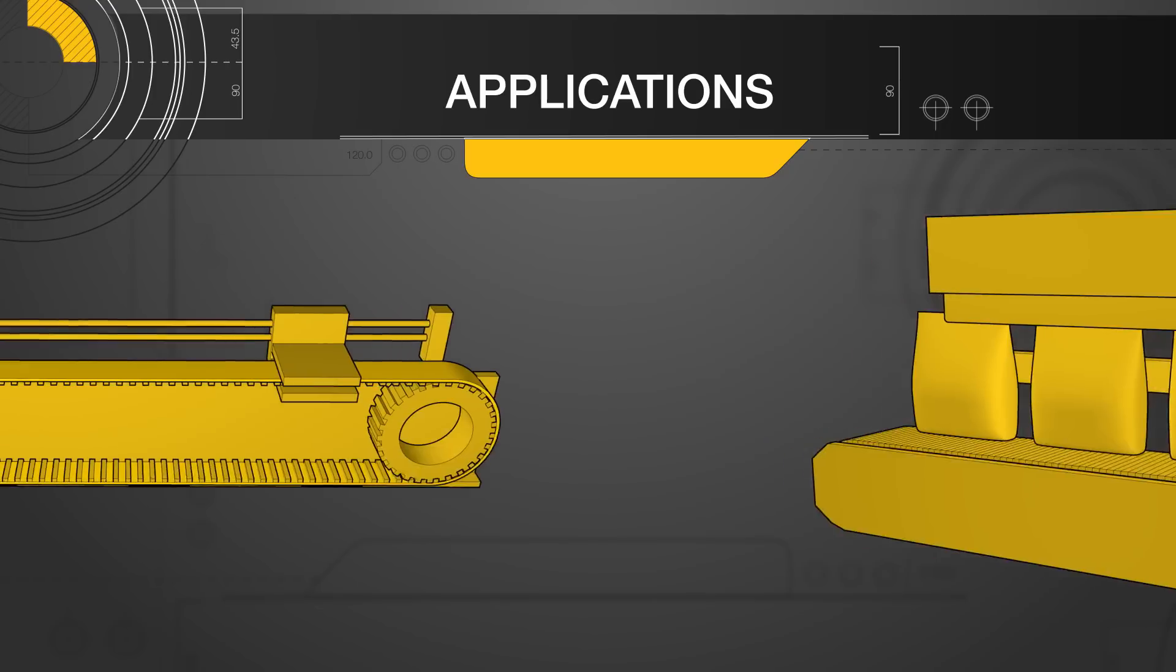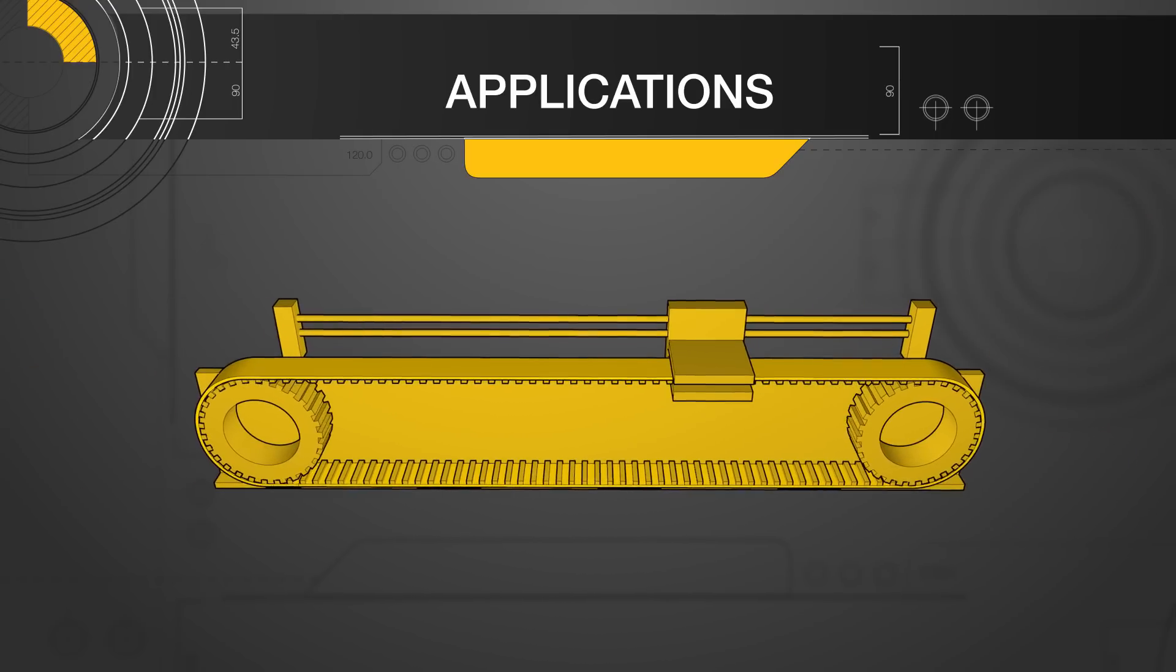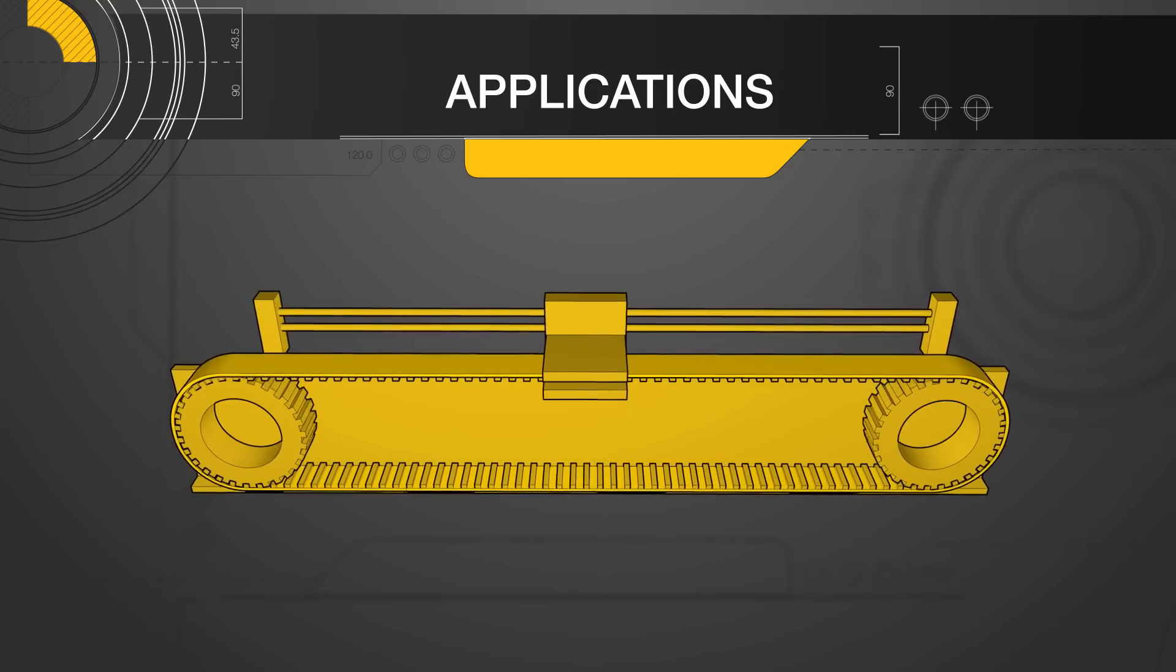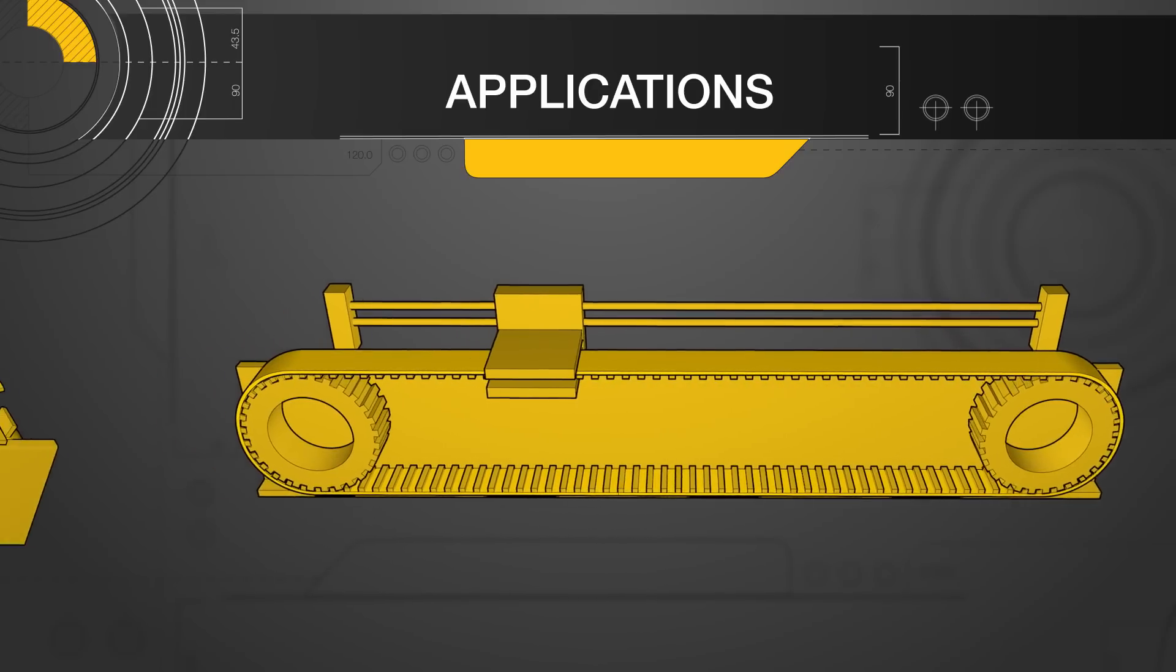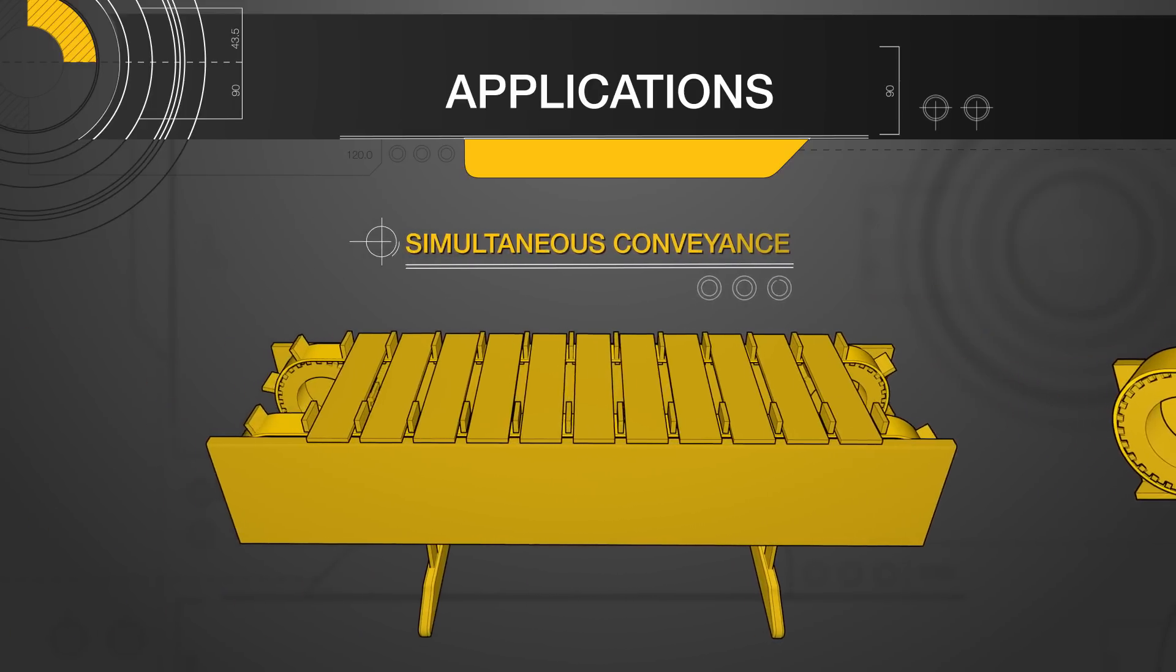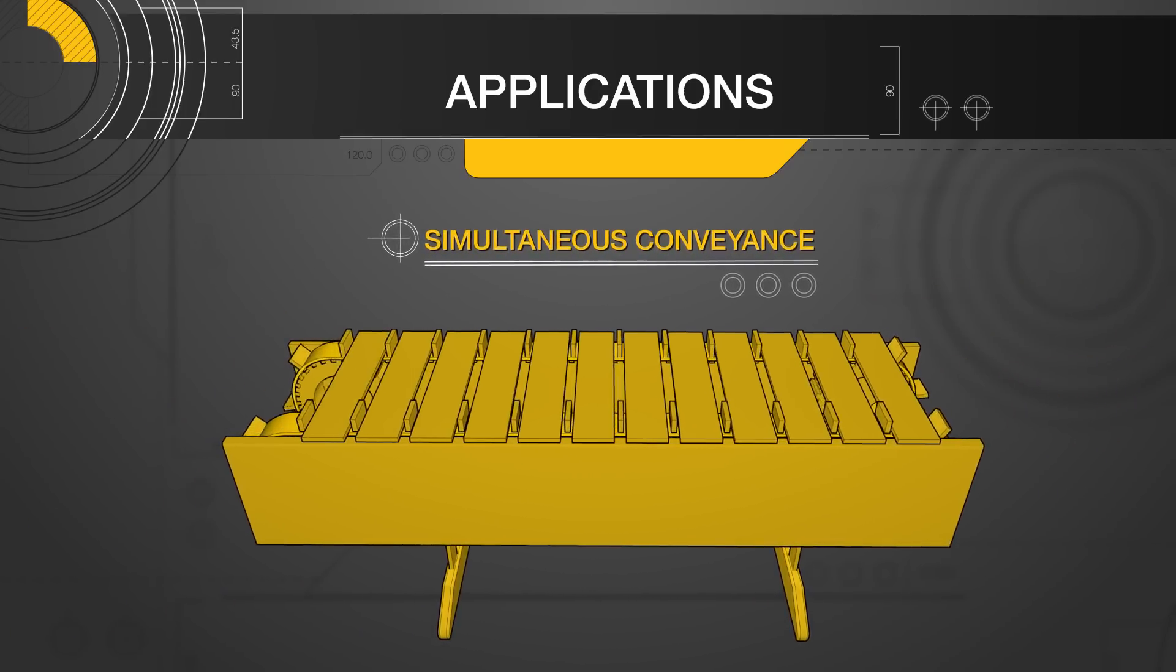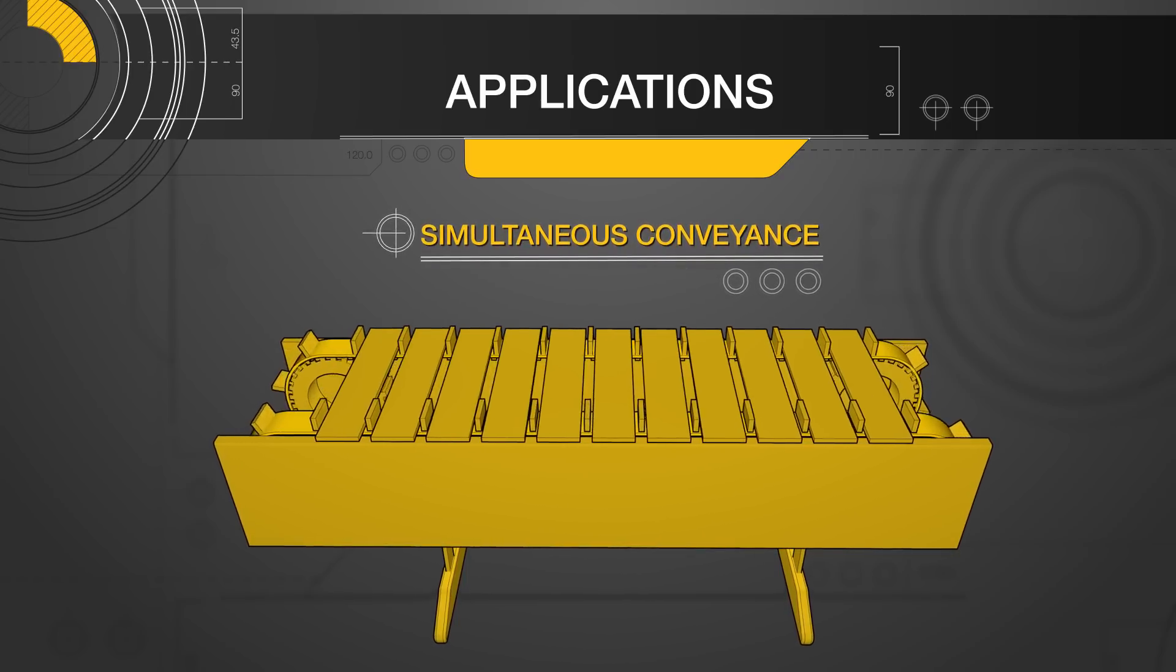To continue with conveyance, long timing belts with attachments are typically used for workpieces to move along the belts or separators. For example, simultaneous conveyance are applications in which workpieces move at regular intervals on the belts.